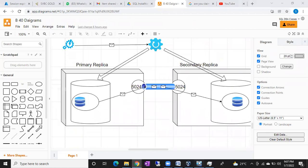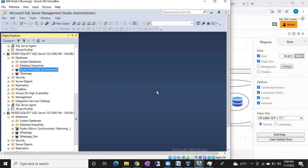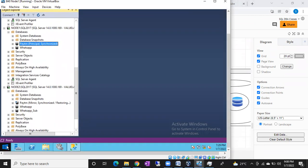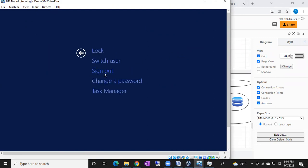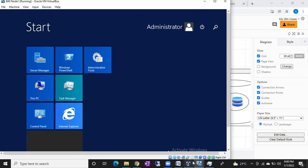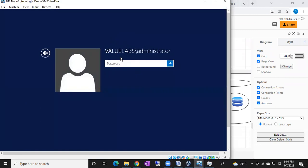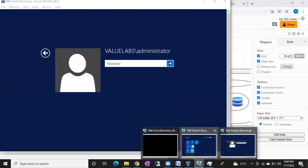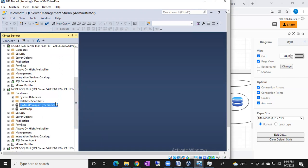You can see the real-time servers I created for the last batch. We have also created the domain. I can show you here — the domain is ValueLabs slash Administrator. In this way, the servers will be in the domain, we will add servers to the domain, and then configure all the concepts. You can see the mirroring setup here.